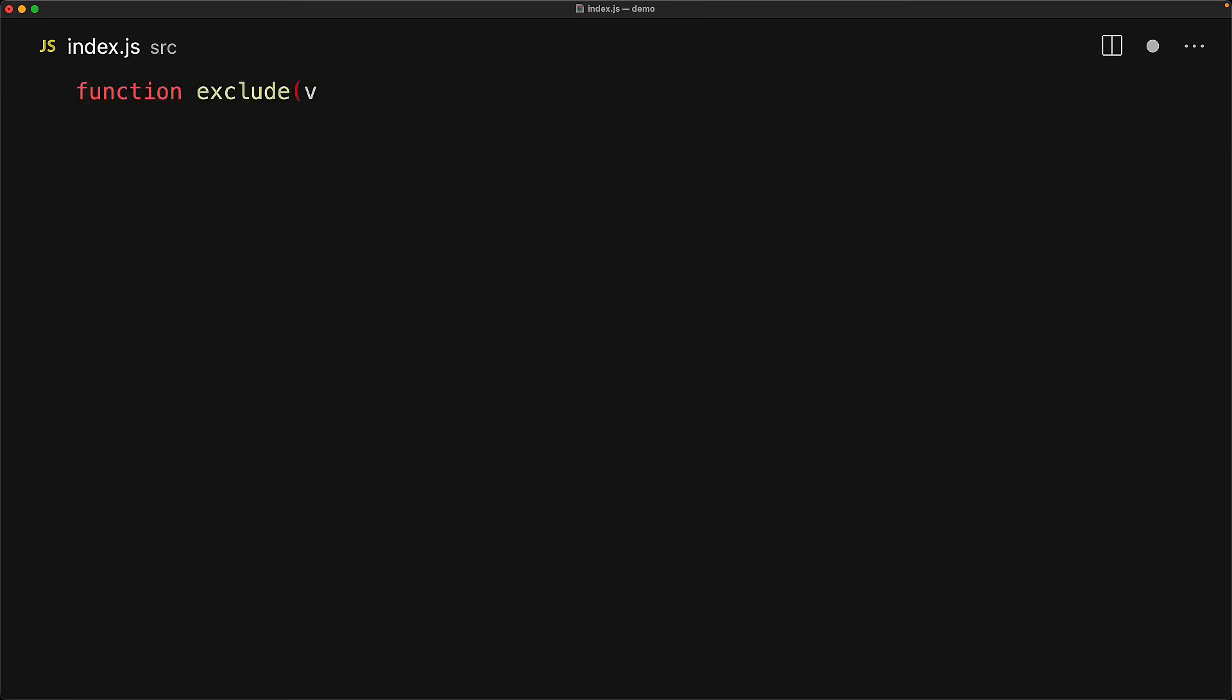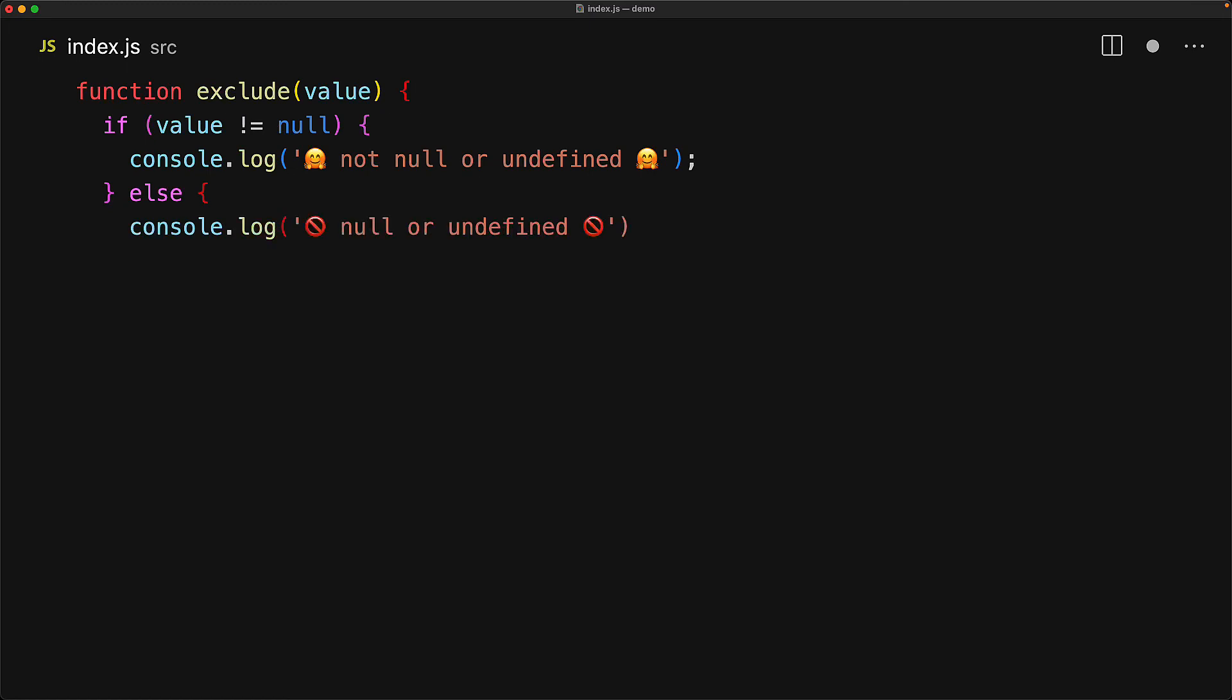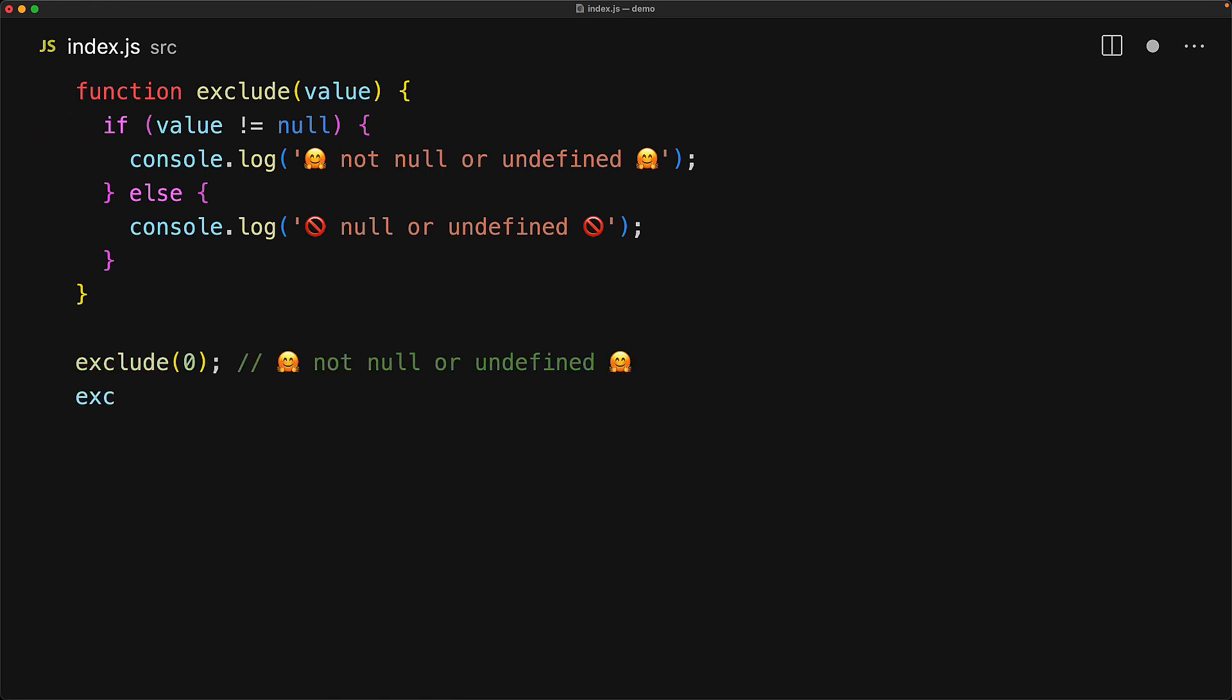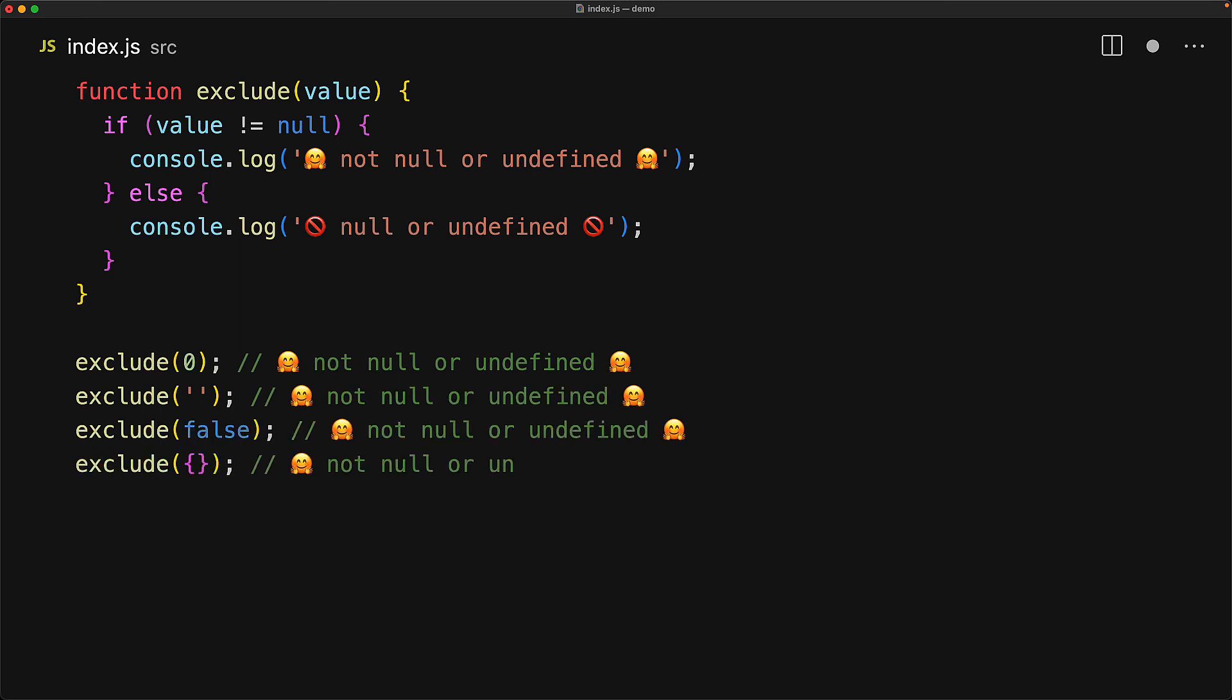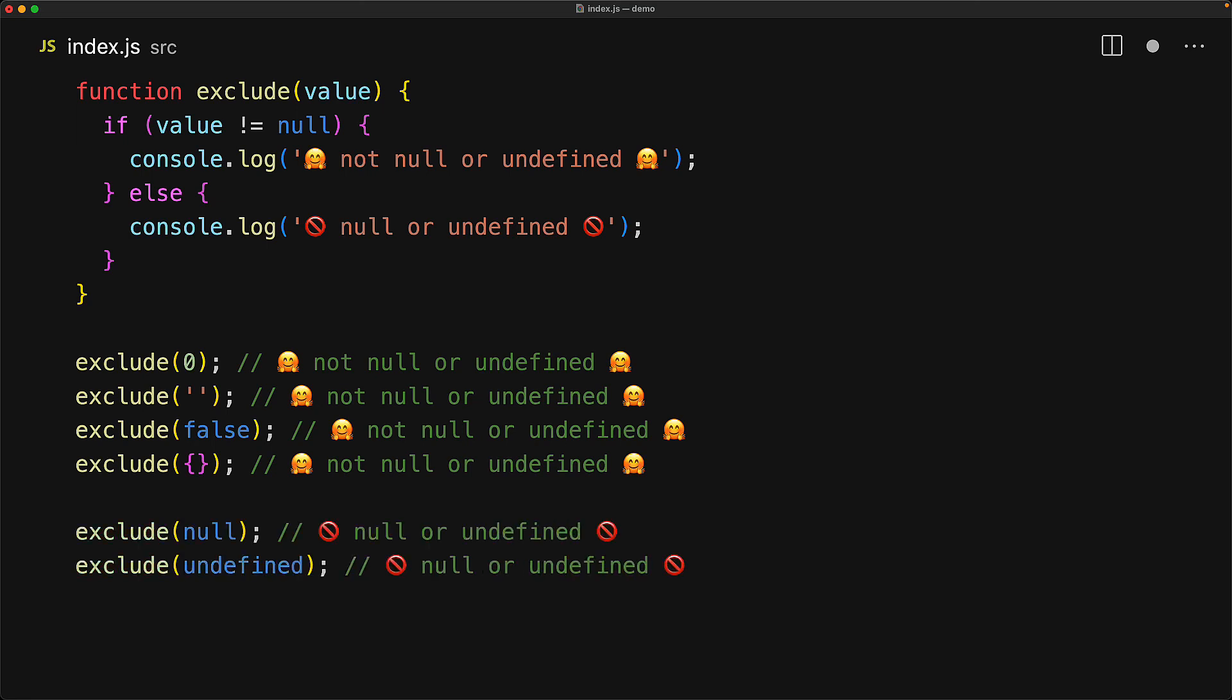Just like we can use loose equality to check if a value is nullish, we can use loose inequality to check if a value is not nullish. So in this particular function we check if the value is not equal to null and this will be true for everything other than null or undefined, which means that within the if block we can be sure that the value is not going to be nullish and of course this implies that within the else block the value is exclusively nullish.